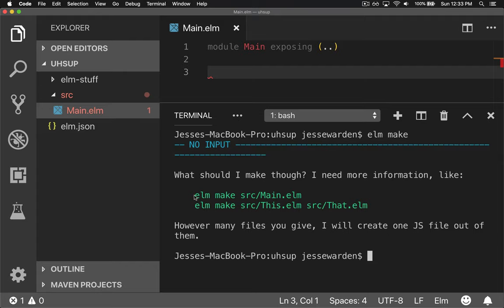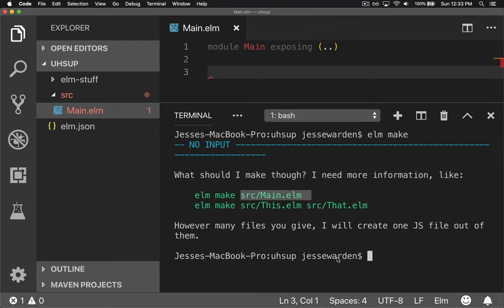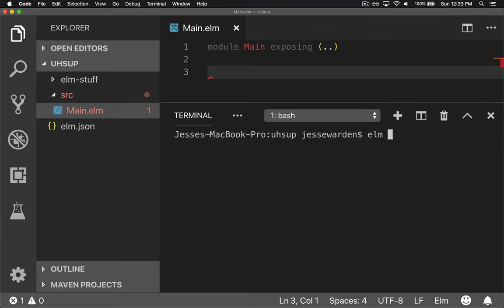In our case, elm make, if you think of it like a function, requires one parameter. What is your Elm file to actually compile? We got to pass it a path to our file. So we're going to say elm make src/Main.elm.